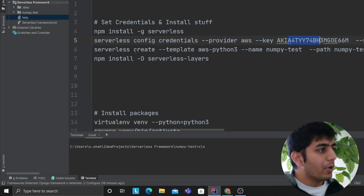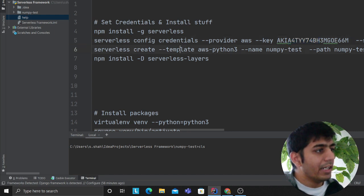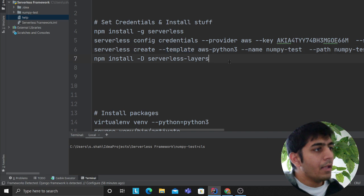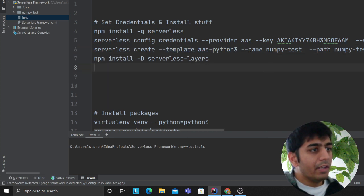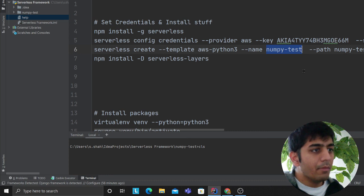Now we're going to create a project. We say 'serverless create --template aws-python3', and then we give it a name. I'm going to name it 'lambda-learn'.